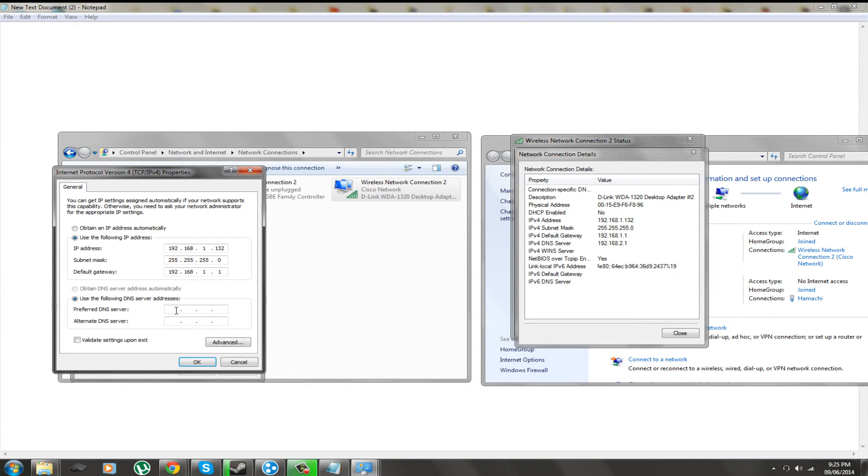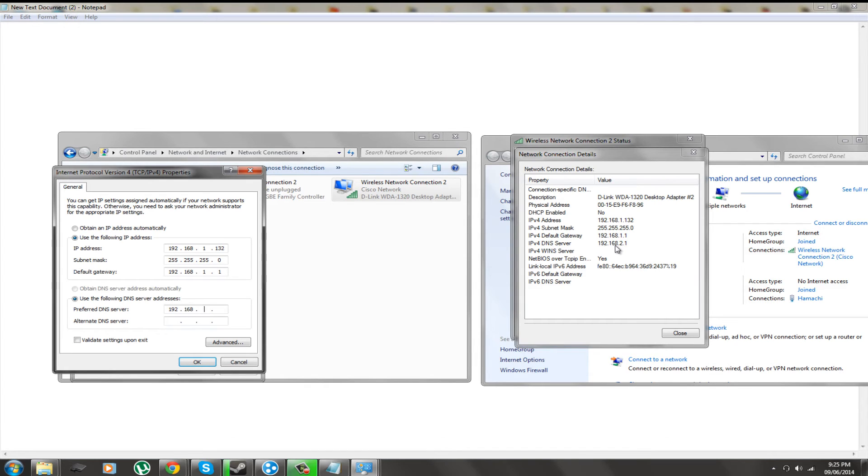Our DNS server will generally be the modem, or if you have another router that is a router and modem combo, it will be that. So that is the DNS server which is 192.168.2.1. Now that we have this all entered in, it is successfully a static IP address.